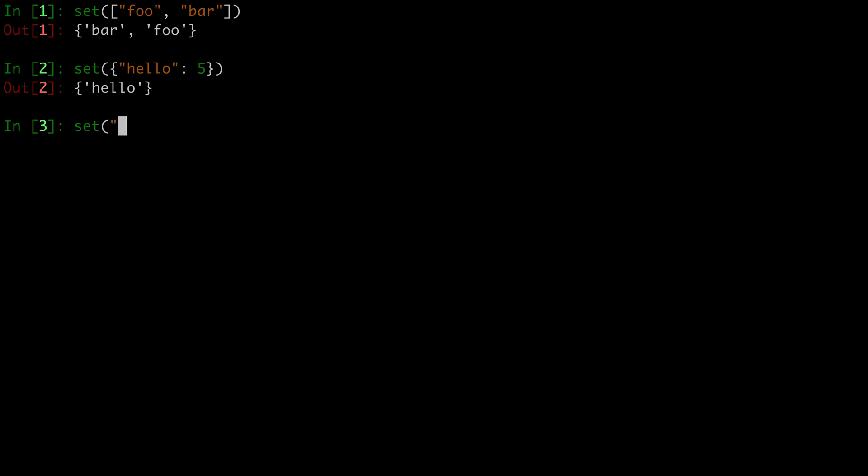We can also pass in a string, because that's an iterable, and that will split the string by characters and create a set from the resulting characters. And if there are any duplicate letters, it will only include those once because sets cannot contain duplicates. It will also print out in a random order.